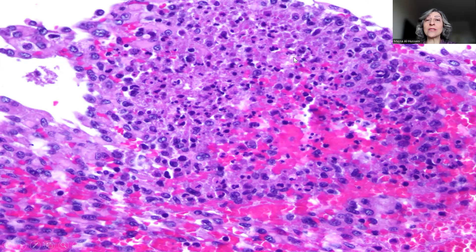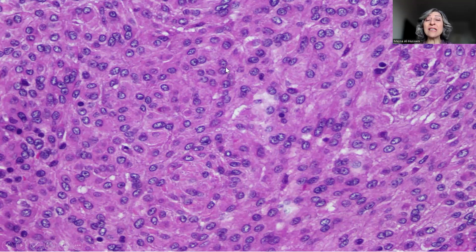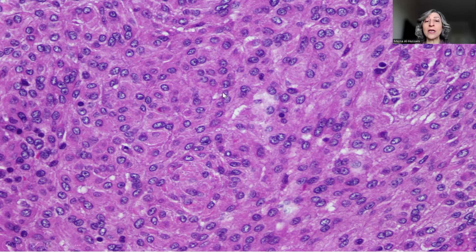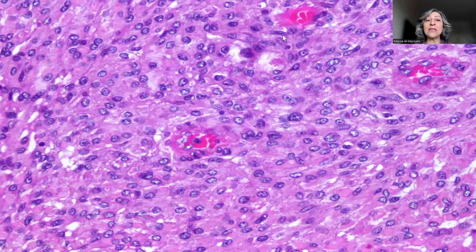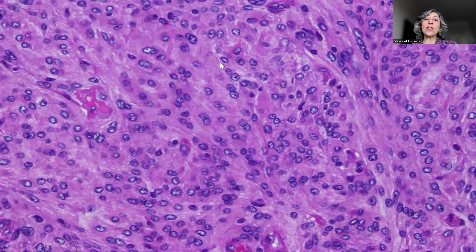Thus, this necrosis is considered to be spontaneous. When we go from one area in the tumor to the other, it all shows a similar morphology with a sheet growth pattern, rather than the usual meningiotheliomatous or fibrous or any special type of meningioma. This sheeting growth pattern in the absence of any identifiable, well-discerned pattern of growth is another feature we evaluate whenever we encounter meningioma, to determine whether it is typical or atypical.